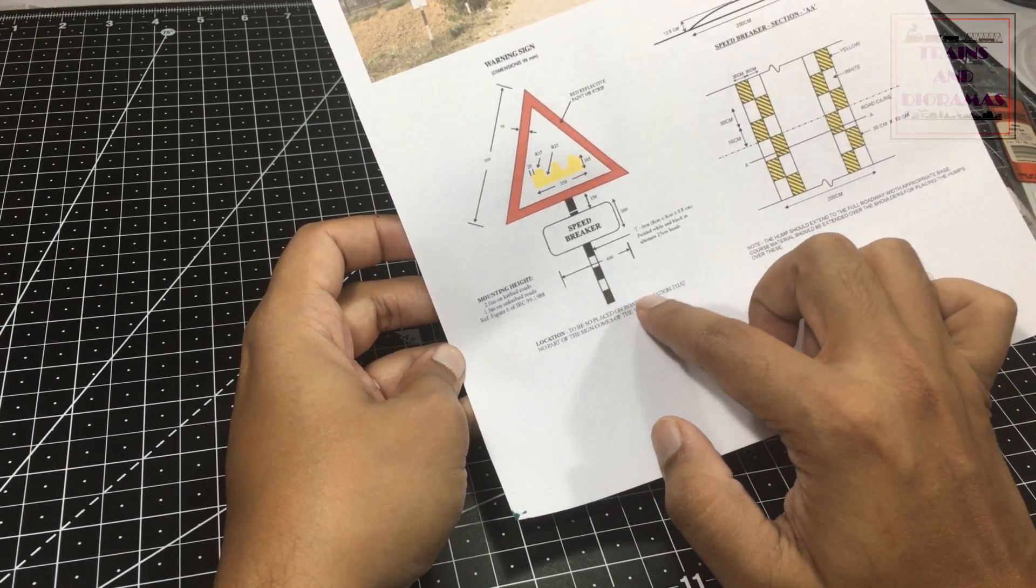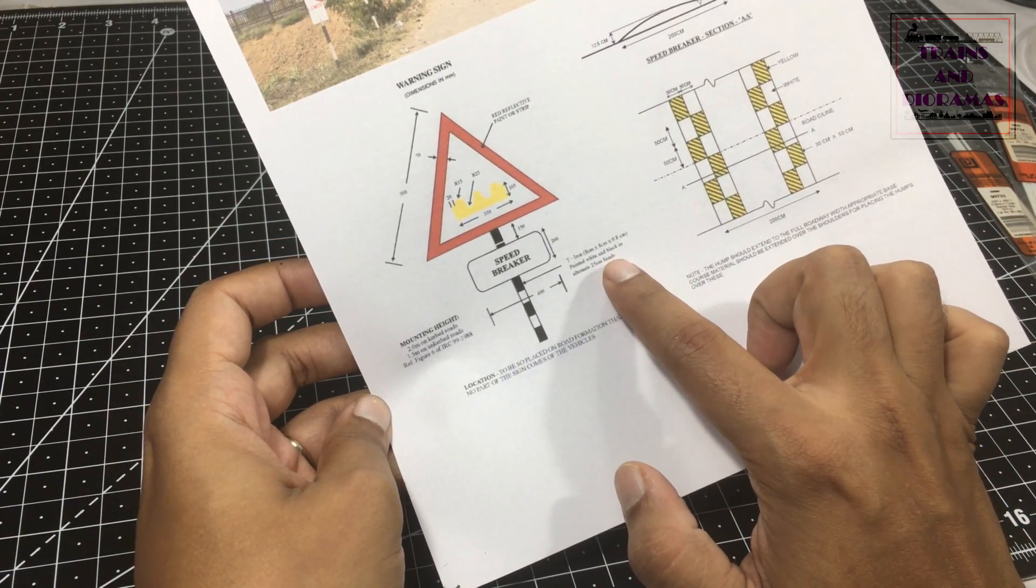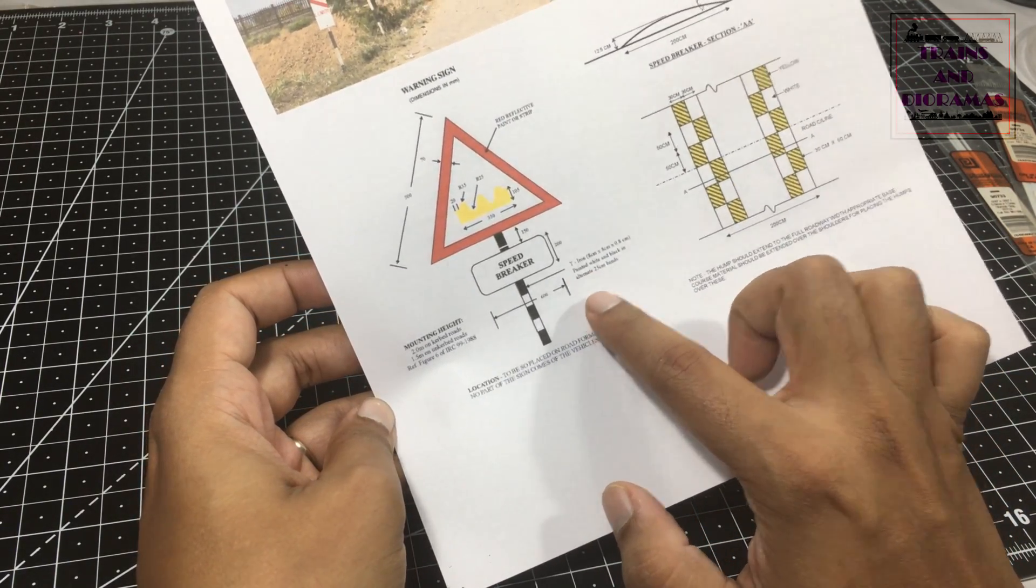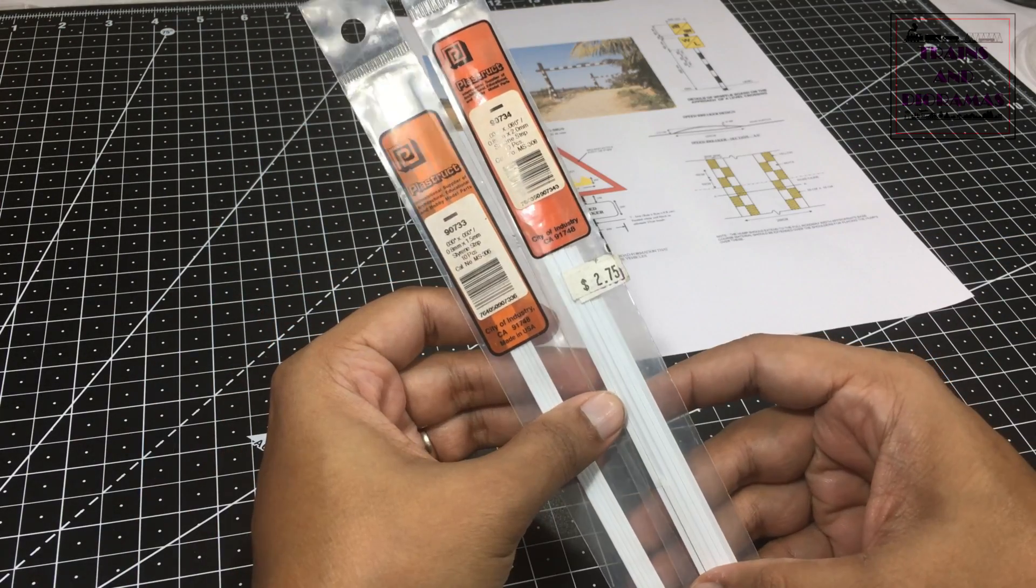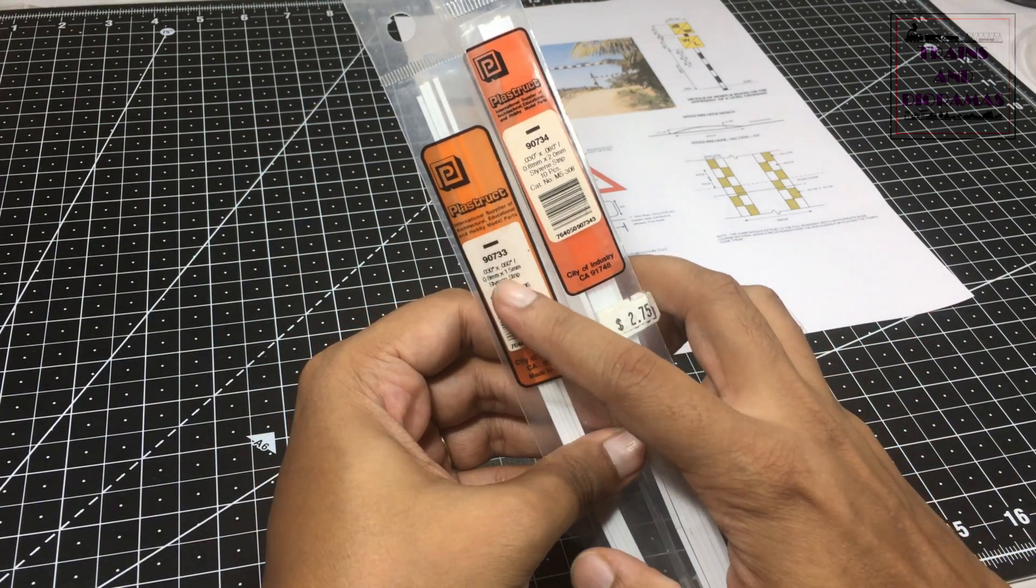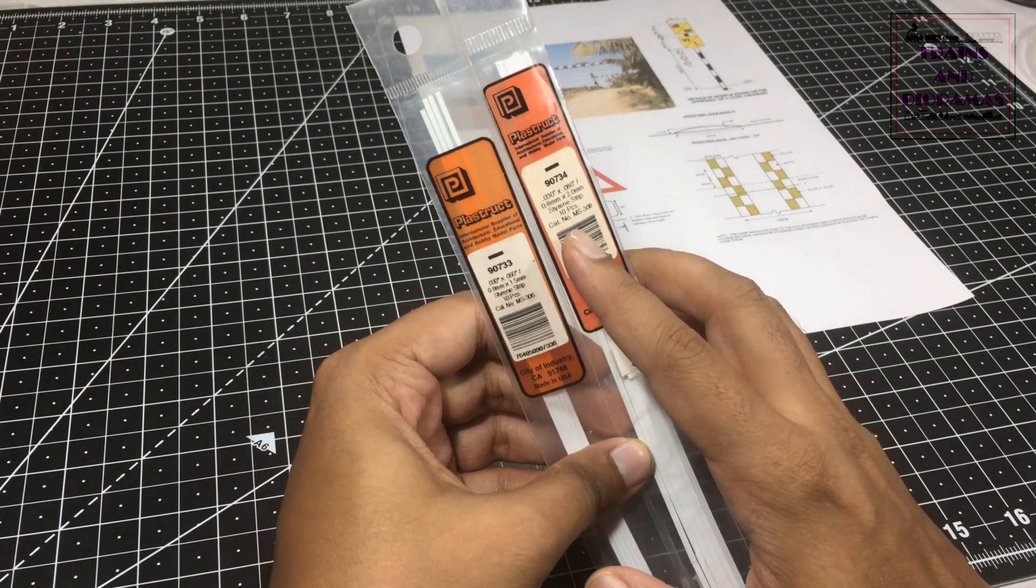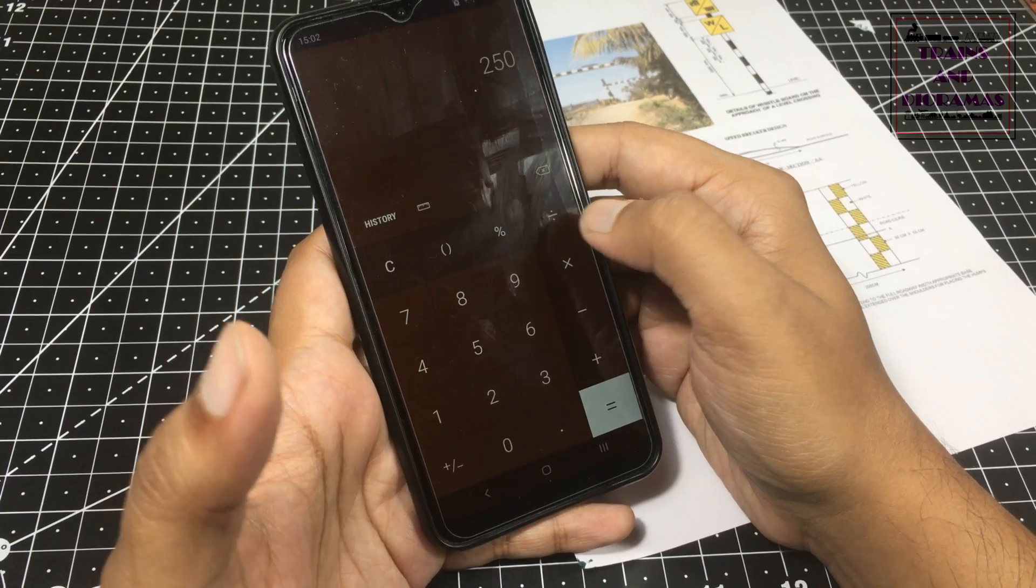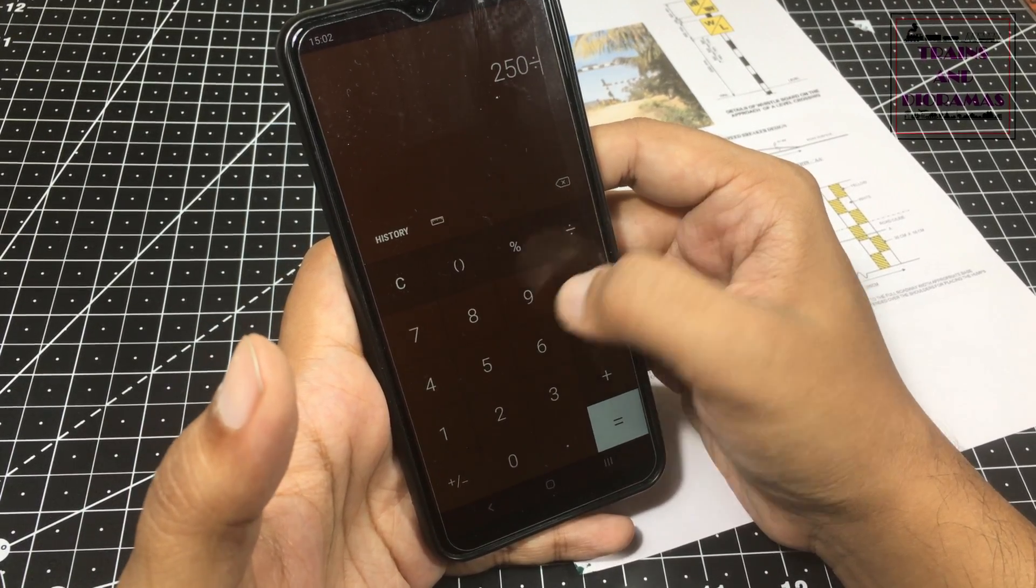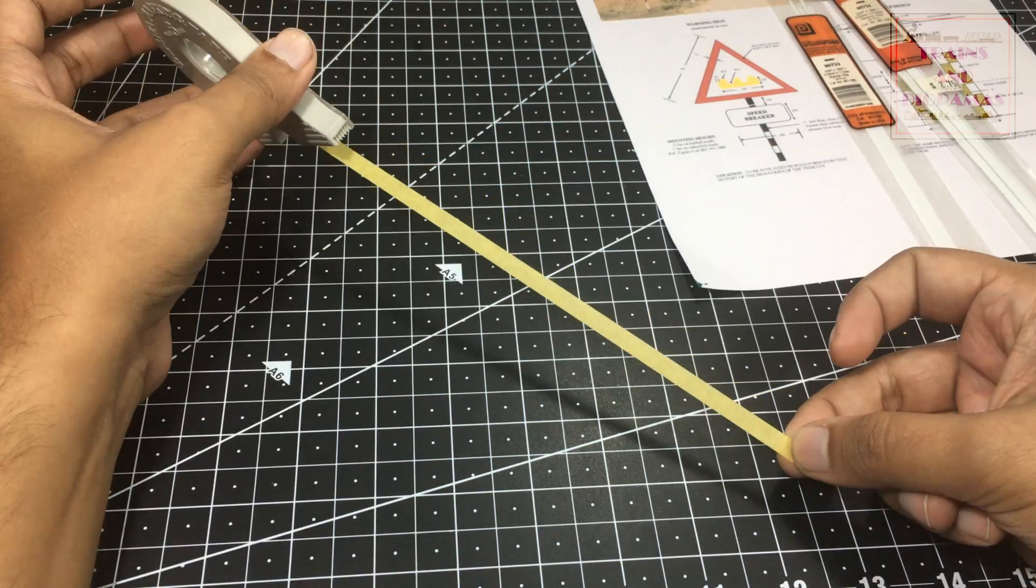Next, the poles. I needed alternate black and white zebra banding for each of the poles. The real life poles are generally light T-beams, so I decided to use the 1.5 mm and 2 mm wide styrene strips for the poles.